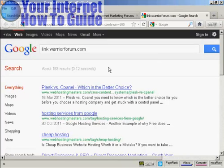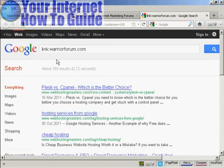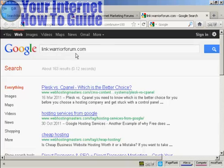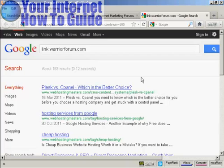If you don't have Firefox — if you're using Microsoft Internet Explorer, Chrome, or another web browser — you can actually do this manually in Google. You come to Google and you type in link, then a colon, and then the domain that you want to check up on. For example, here it's saying warriorforum.com, and you'll get the same result.